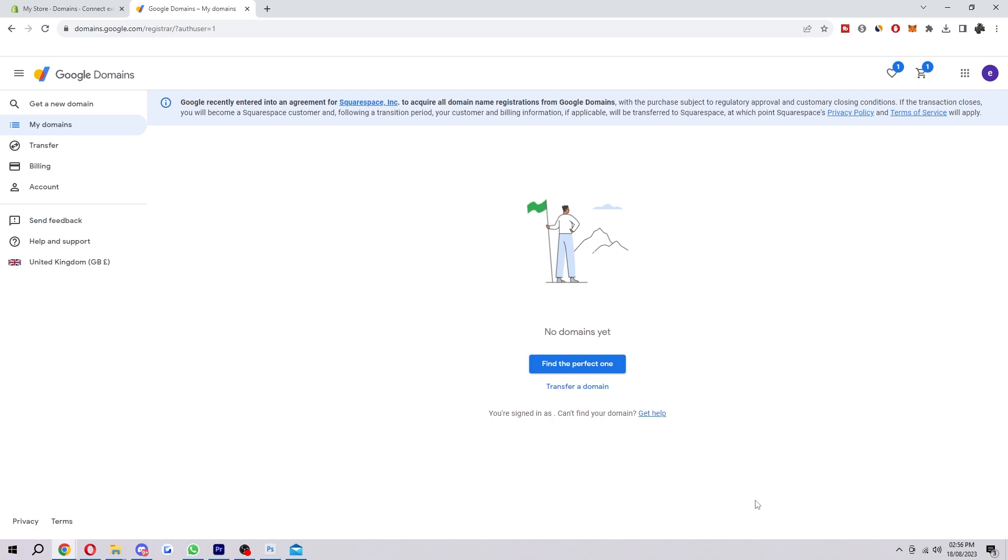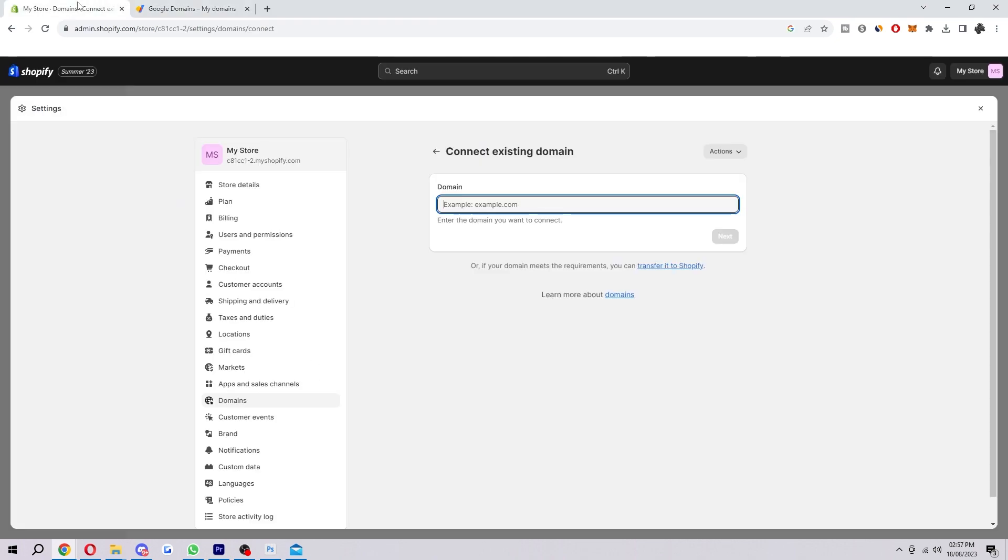So when you are on this My Domains page here you will see your domain that you own here and what you want to do is just copy the link. So once you have actually copied the link of your domain you can head back into your Shopify store and you can just paste it in here.